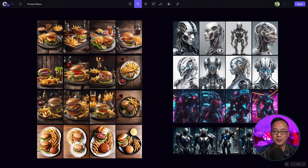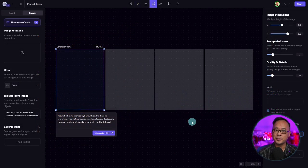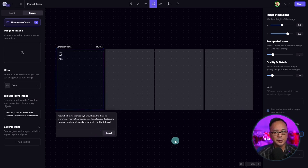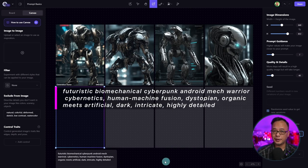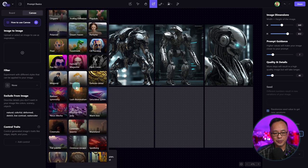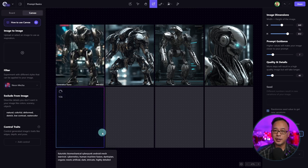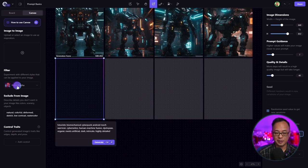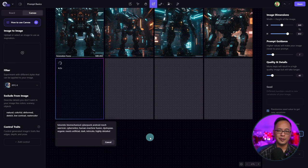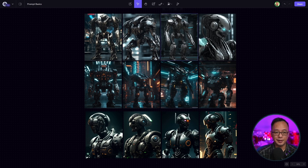If you love to experiment, this is where canvas comes in really handy. When I'm looking for a specific look, I'll generate four images without any filters just to see the style. This prompt is a biomechanical cyberpunk style — I quite like it, but maybe I want to grunge it up. So I'd choose something like Neon Mecha and run it with the same prompt. You can keep doing this with different filters — let's do one more with RPG, which is great for armor and robots.